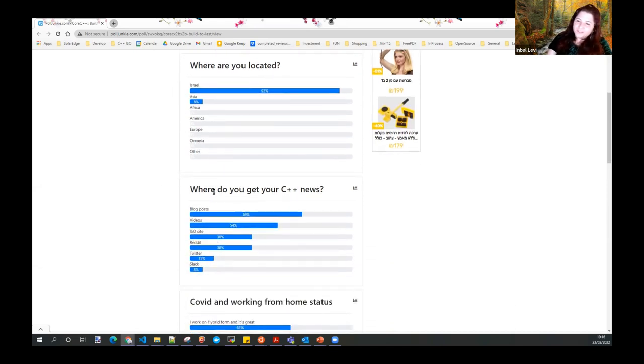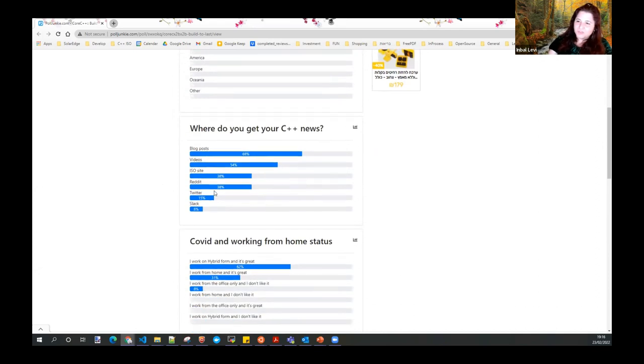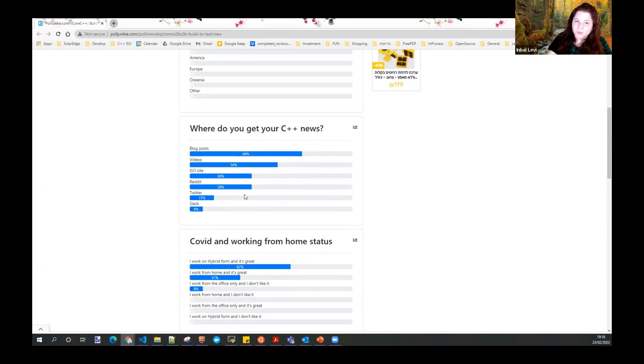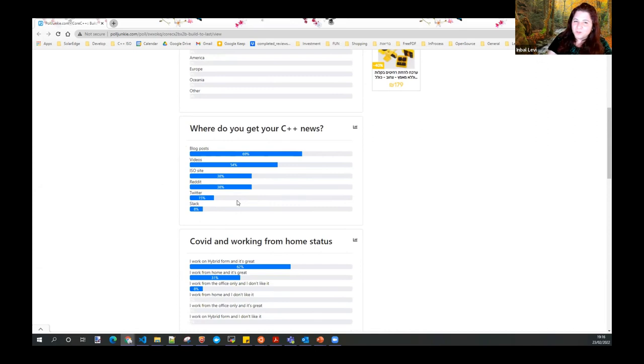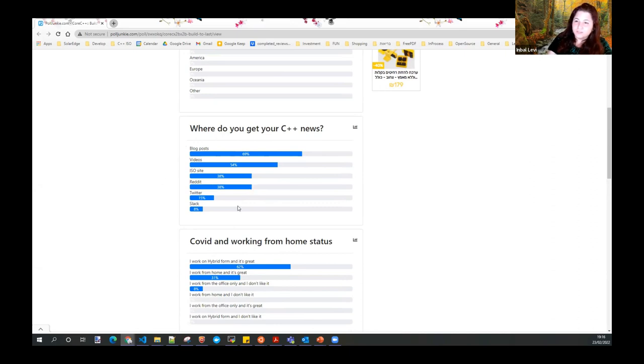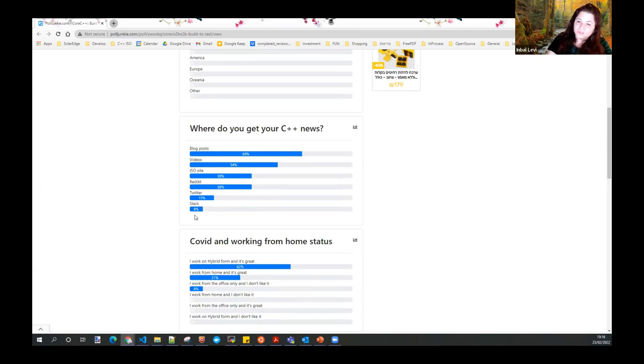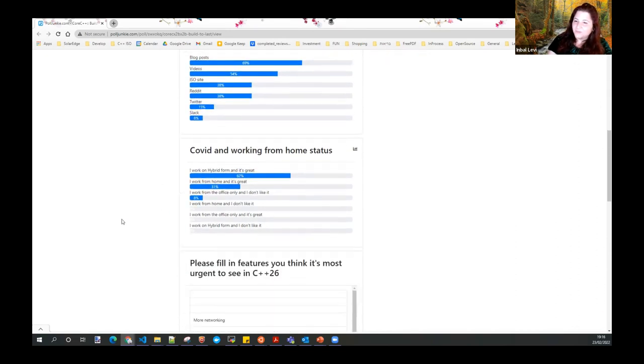Where do you get your C++ news? I think one of the previous times we posted this poll, it only allowed a single answer. I think it's definitely a poll that deserves more than a single answer. It looks like a lot of you are reading blog posts and watching videos, which I think is a great way to get informed. The ISO site, which is great. Reddit, of course, Twitter, and a bit of you are also active in Slack. Cool.